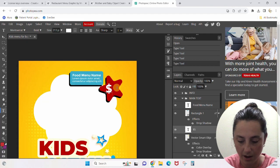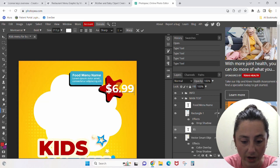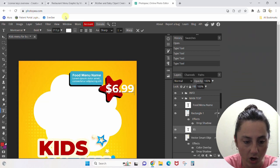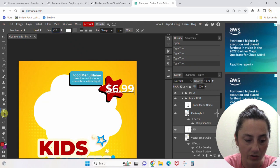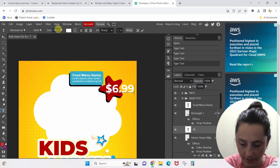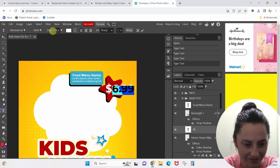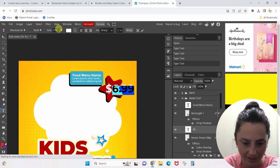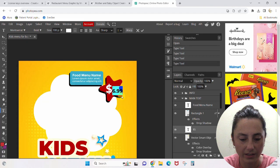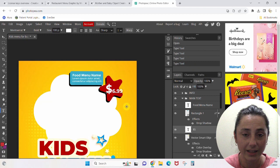Let's say this price is 6.99 — whatever we want. It's way too big, it doesn't fit on the little star. Come up here to the size — this is only available when you're in your Text tool — and let's take this down to, say, 100. I need to highlight it first. Now it's there in the star. You would play with that and get it looking exactly how you want it.